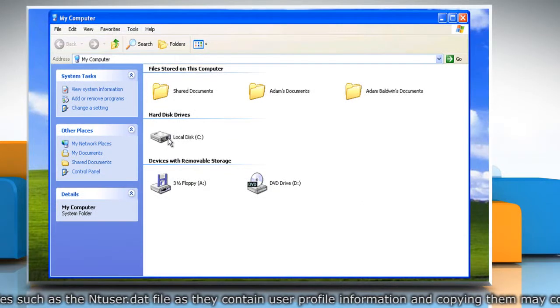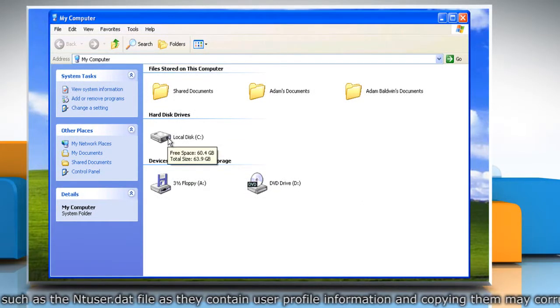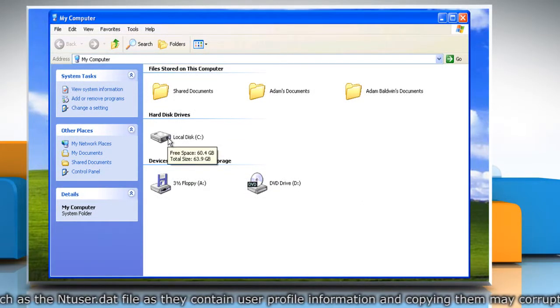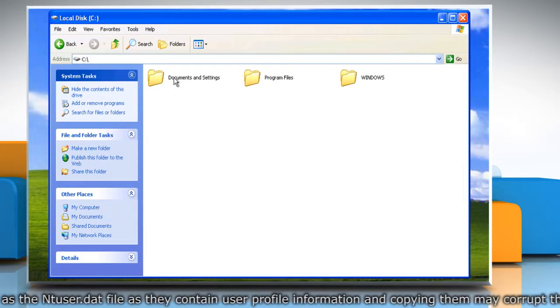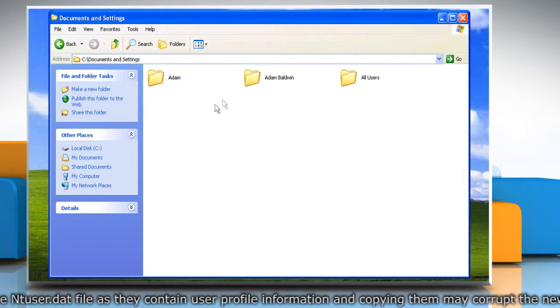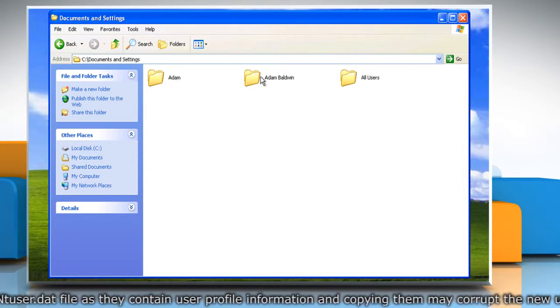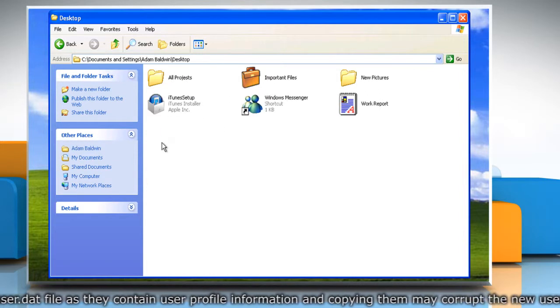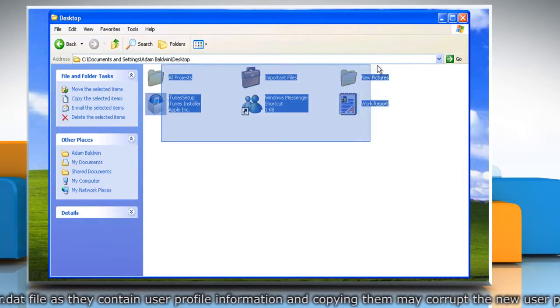To do so, navigate to C Drive Documents and Settings Old User Name and copy all the folders.